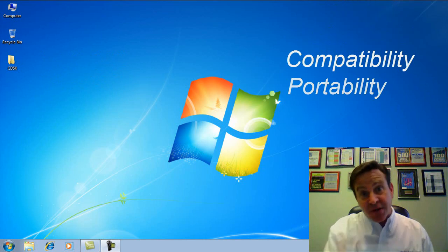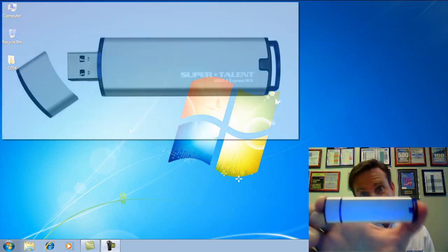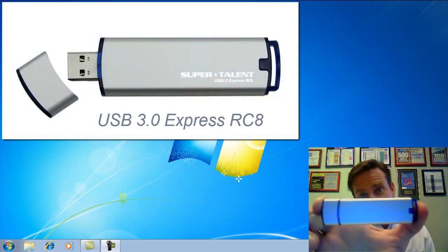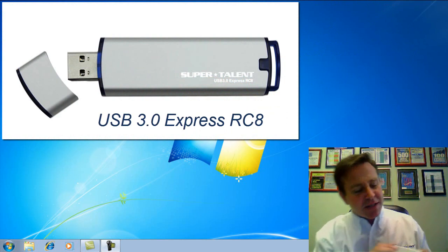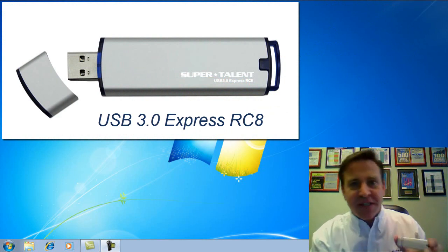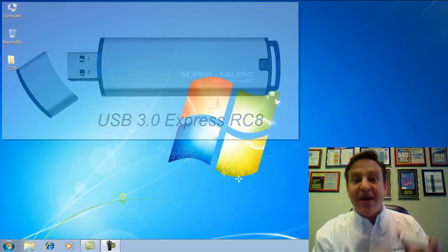Well, here we go, this is our newest USB 3.0 Express RC8, and we really did manage to get a solid-state disk into here.